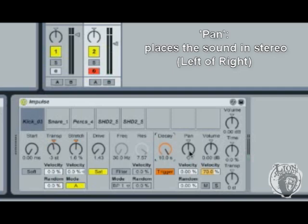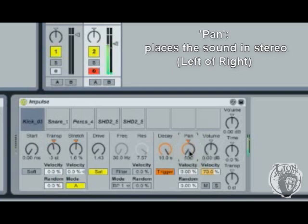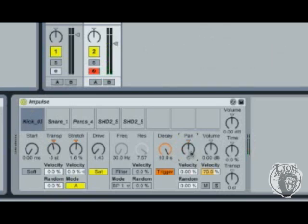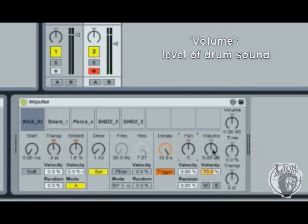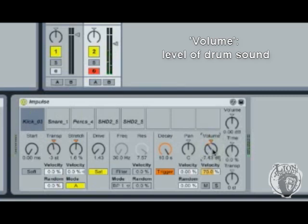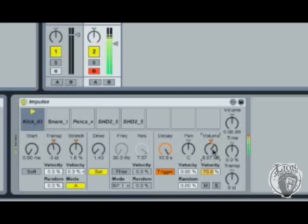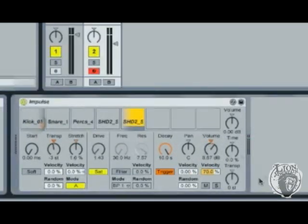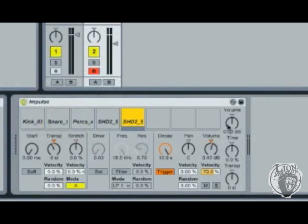Pan is stereo image, works well on headphones, it's good to keep in the center for something like a kick. And volume will basically allow you to give a little sub mix to your drum machine so you might want the kick a bit loud and in this case the snare a bit softer. Let's have a listen to the global controls now.